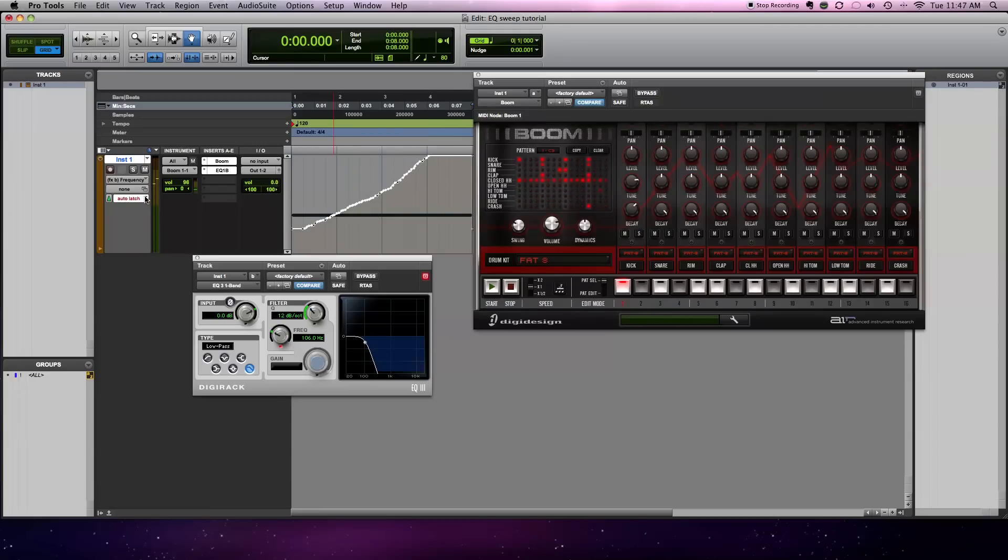Okay, so now it's recorded and we're going to switch the latch back to read. And now let's listen to what it did.